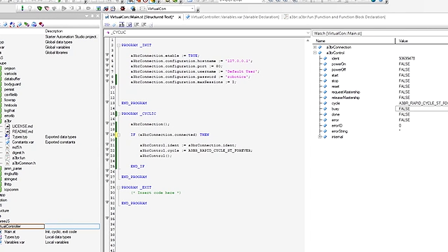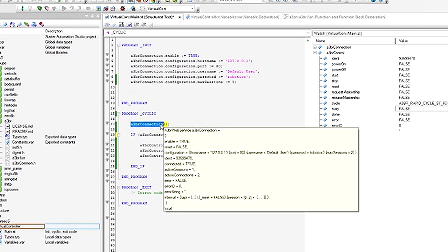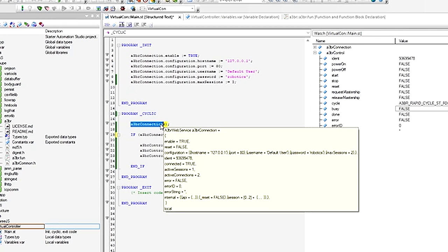Then you call a function block from the A3BR library called A3BR Connection. That's going to establish your connection to the robot, and once you're connected, you're then free to use the other function blocks to interact with the robot.